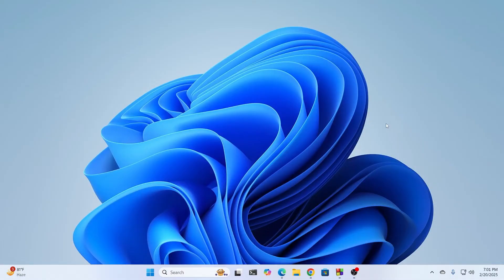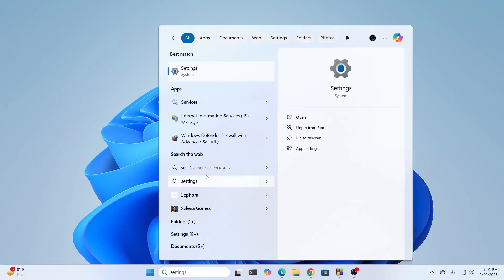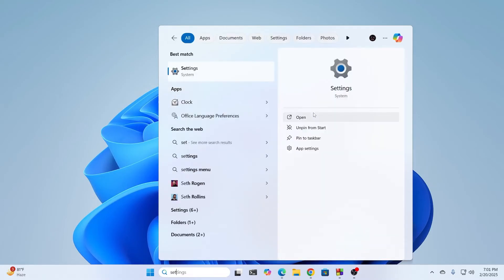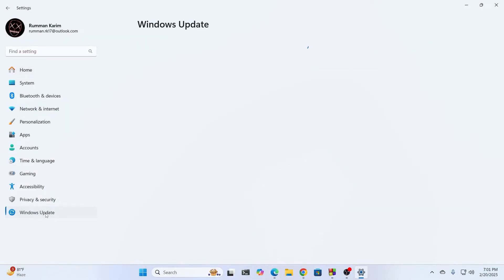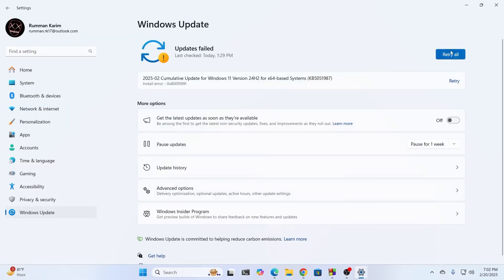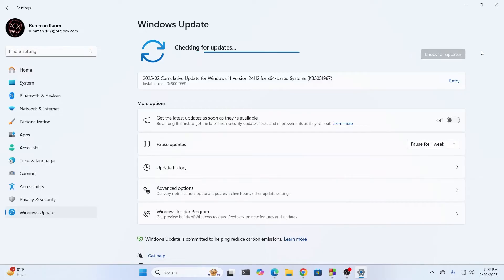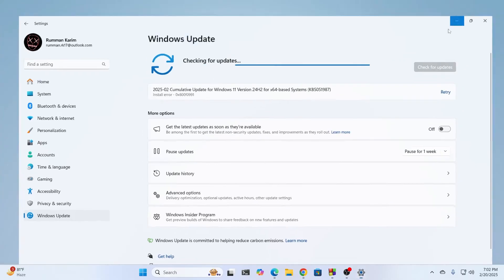But if it still doesn't work, go to Settings. From the left-hand menu, go to Windows Update. Search for all available updates, update your Windows, and restart your PC. Hopefully, your problem should be fixed.